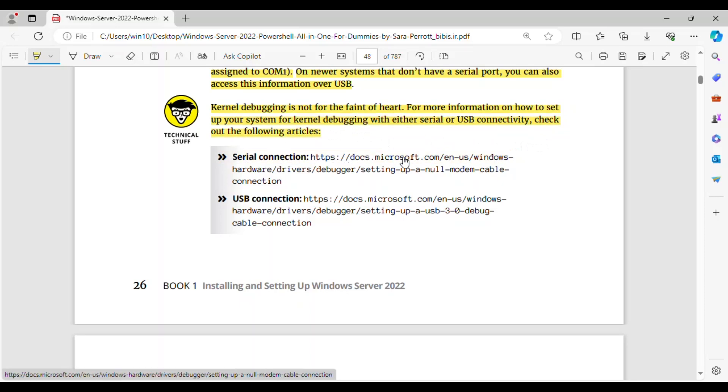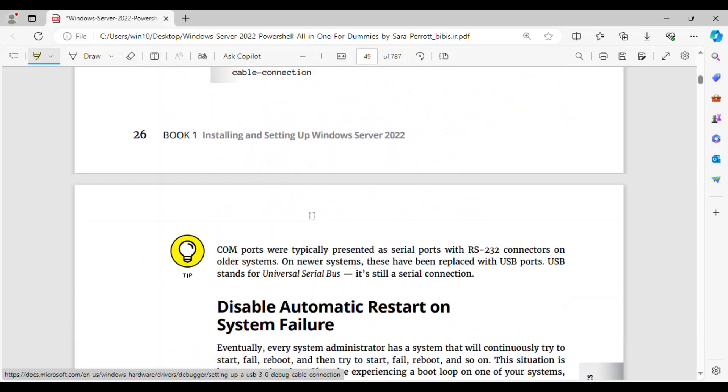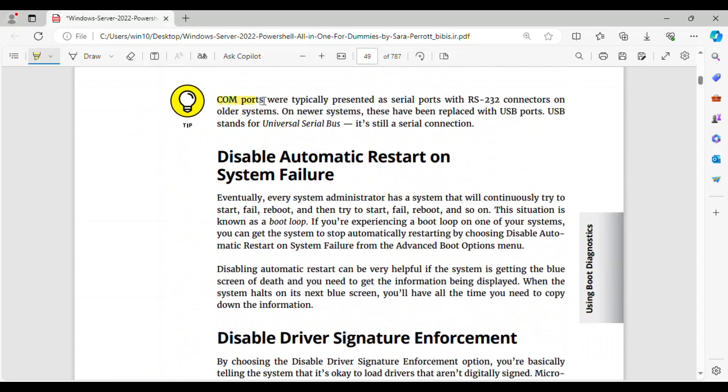Serial Connection: https://learn.microsoft.com/en-us/windows-hardware/drivers/debugger/setting-up-a-null-modem-cable-connection. USB Connection: https://learn.microsoft.com/en-us/windows-hardware/drivers/debugger/setting-up-a-usb-three-zero-debug-cable-connection. COM ports were typically presented as serial ports with RS-232 connectors on older systems. On newer systems, these have been replaced with USB ports. USB stands for universal serial bus. It's still a serial connection.